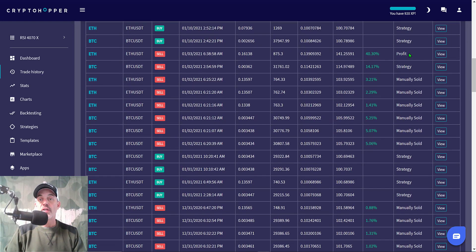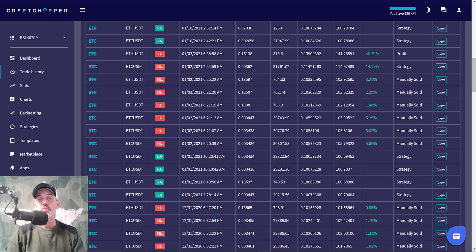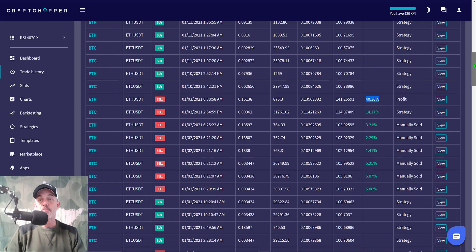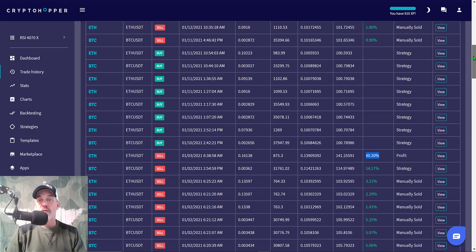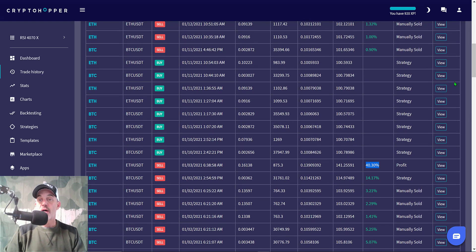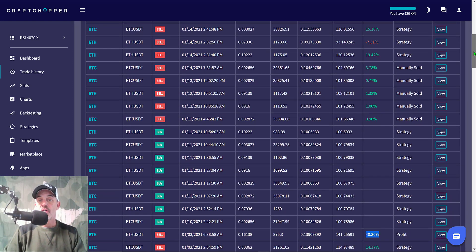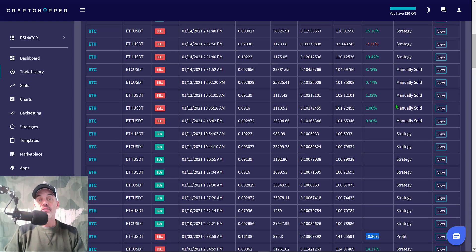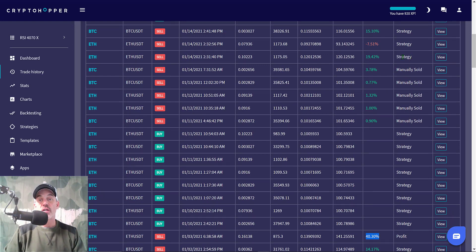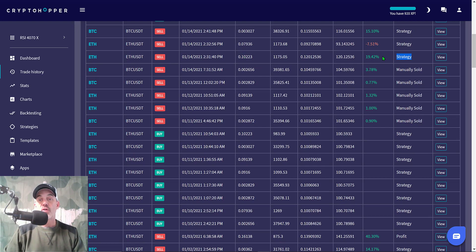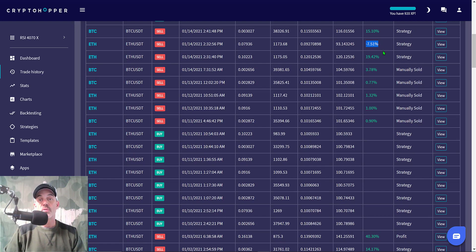Here you see the strategy did take some profit, a lot more manual sales, but more importantly there's no losses. I'm managing my risk. As we scroll up, more of me manually taking profit. Here the strategy took a 14% winner, that's good. Then the next sell order was actually triggered by my profit setting of 40%. I'll gladly take a 40% winner anytime.